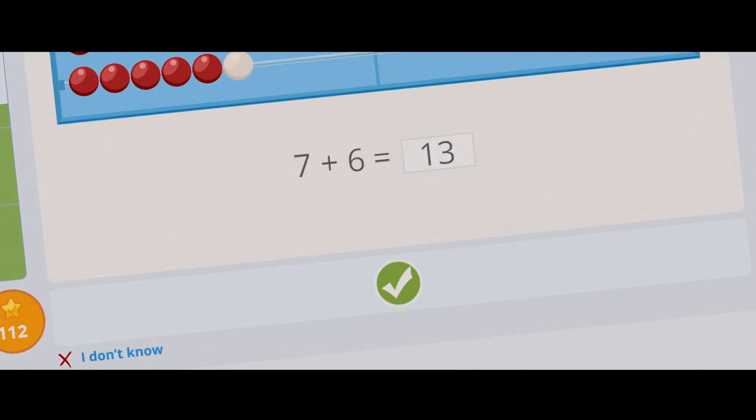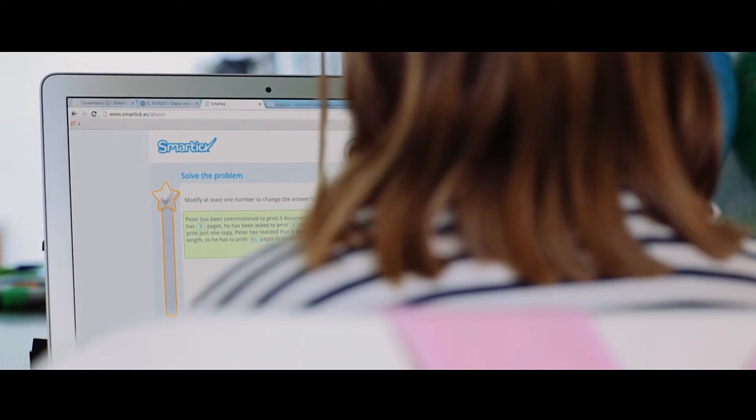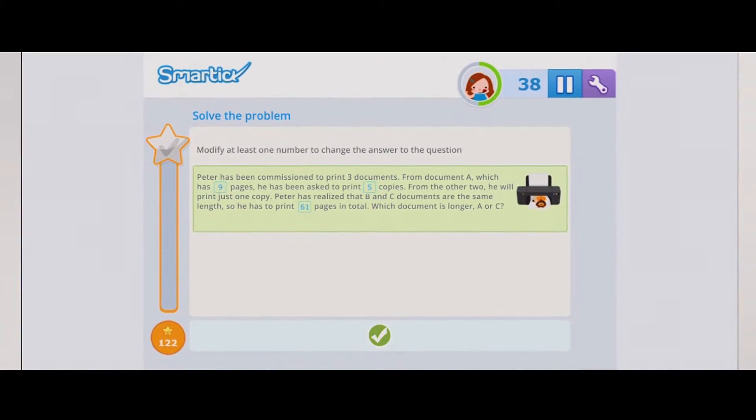SmartTik is much more than mental calculation. It also focuses on geometry, logic and word problems.